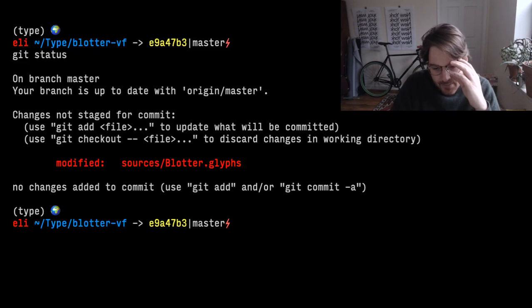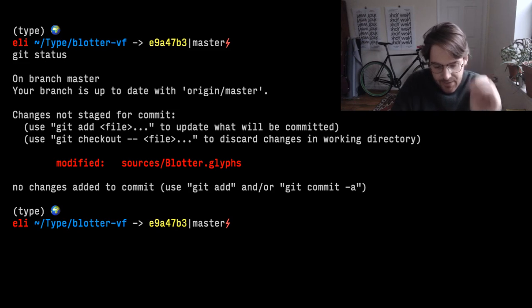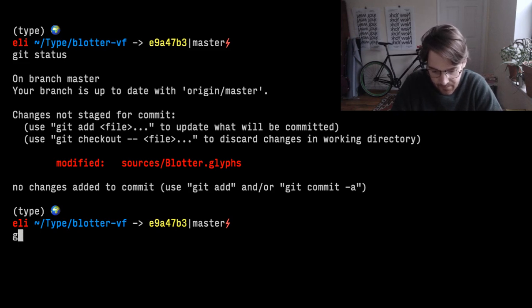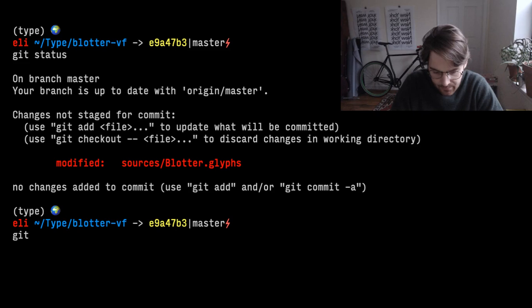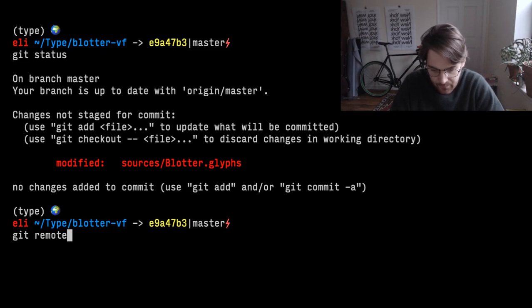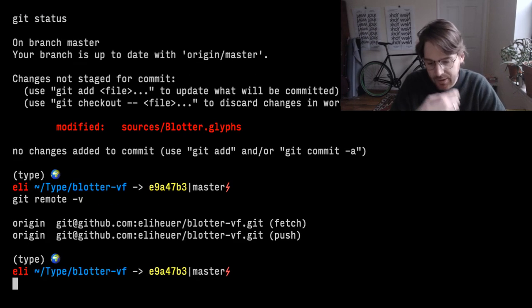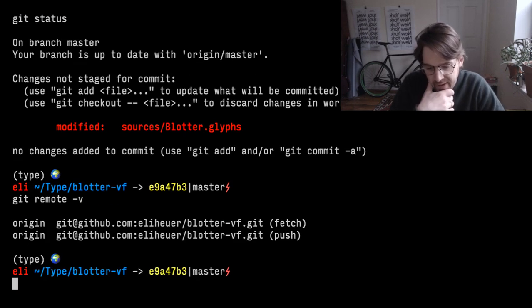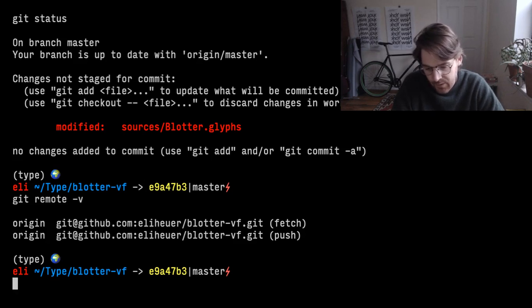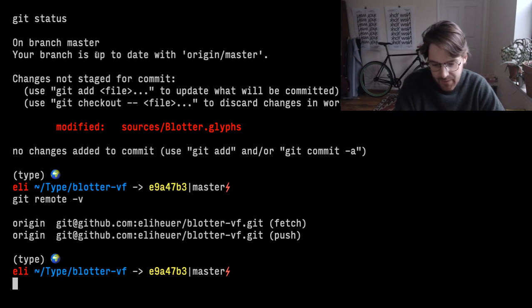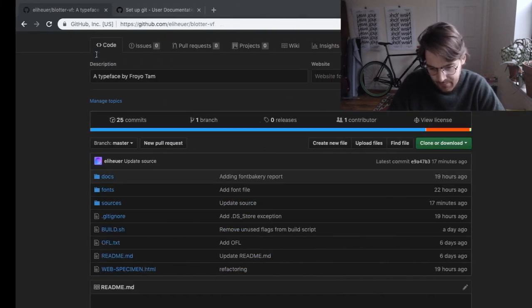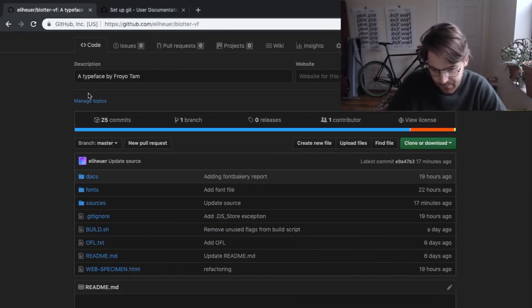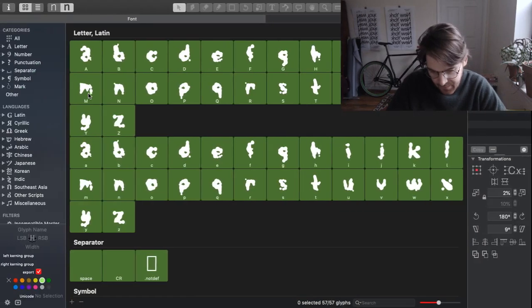And it's up to date with the origin master. We can do git remote -v and that shows me what I'm fetching from and what I'm pushing to, and that is just this git repo.